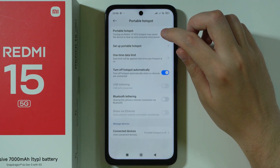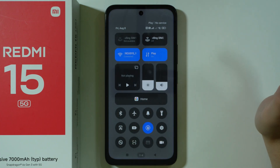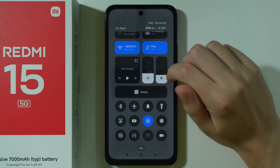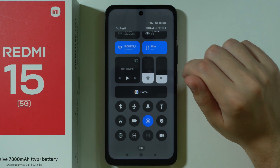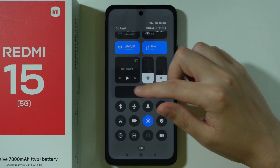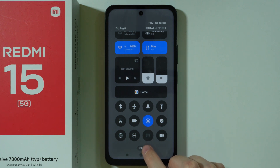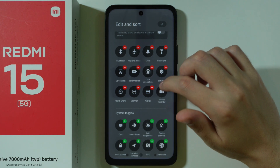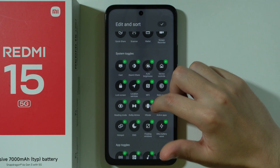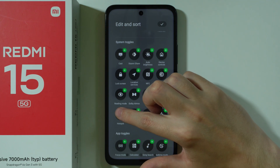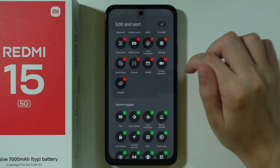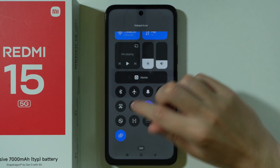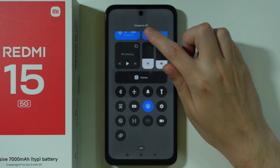That's pretty much it. You can also go to Quick Settings to turn the mobile hotspot on and off quickly, but you might need to add a button to that section. Press Edit at the bottom, find the Hotspot button, tap on it to add it to the list, and press the checkmark in the top right corner. Now you can simply turn the hotspot on and off directly from Quick Settings.